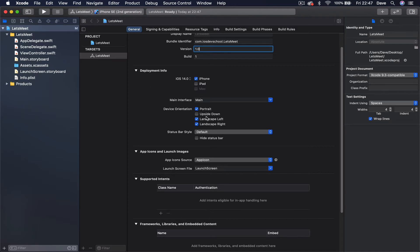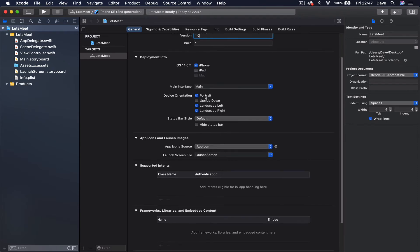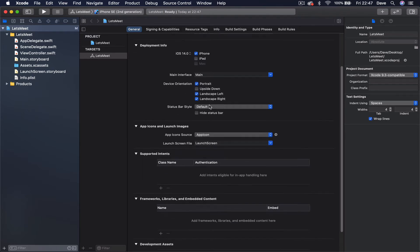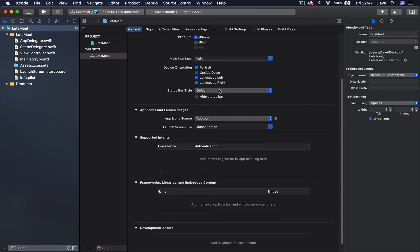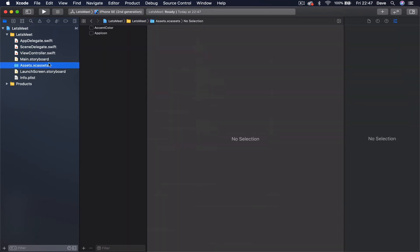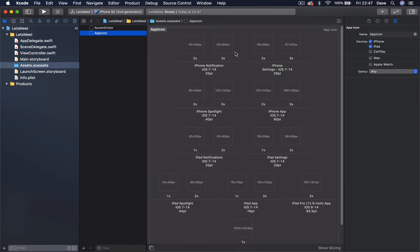The rest we're not going to touch. These are just the orientations the application is going to support - portrait, landscape left or right. We're not supporting upside down, this is by default. Status bar, you can choose dark or light. Just keep it and it's going to be the system default. And here is where the source of app icons is going to be, this is under Assets app icons. Here you just drag and drop your application icons.